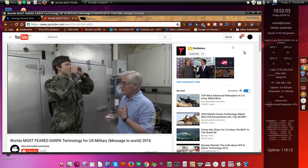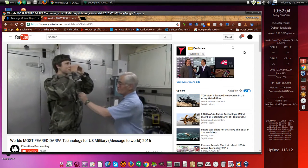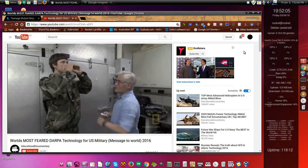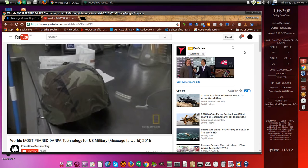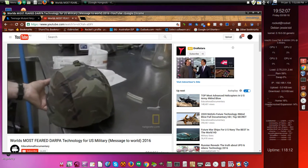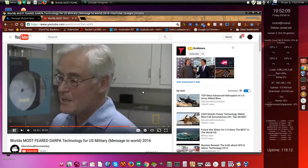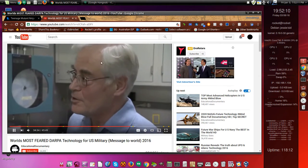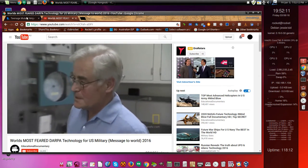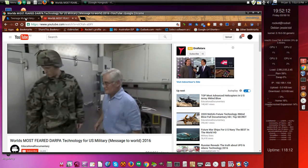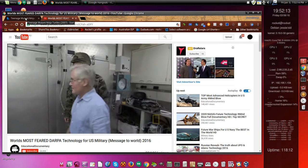Okay, so what we're doing here is we've got a video running about DARPA, nothing special. We're in the Chrome browser.